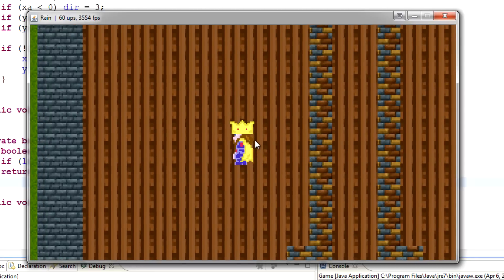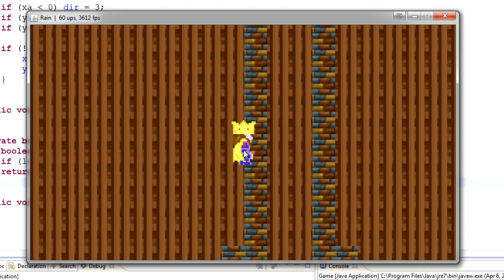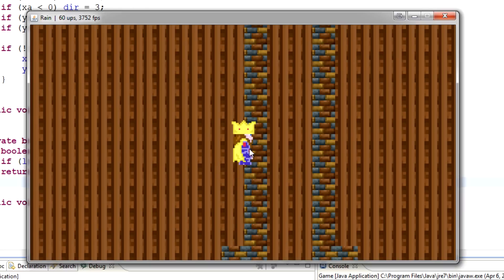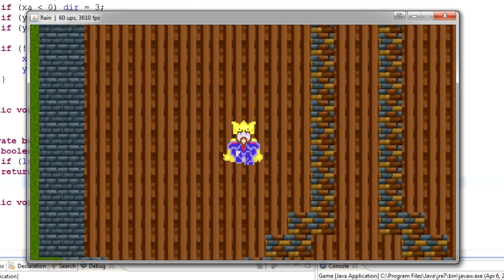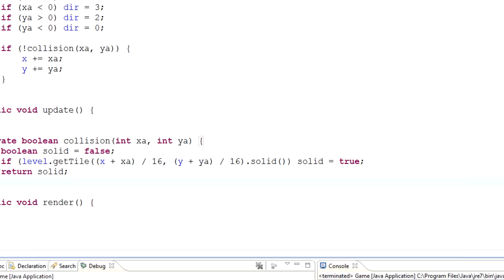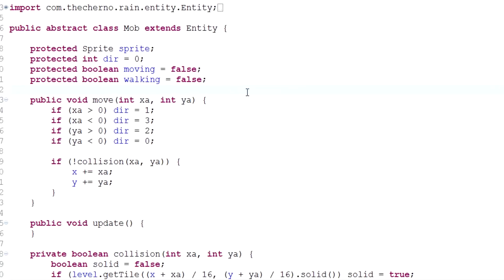Next episode we'll look at refining the collision detection to make it more precise and give us more control over what area is solid. At the moment our King Cherno sprite is halfway through the wall. We want to be able to move that collidable area back and also widen or narrow it. But this episode we're going to talk about that sliding thing.